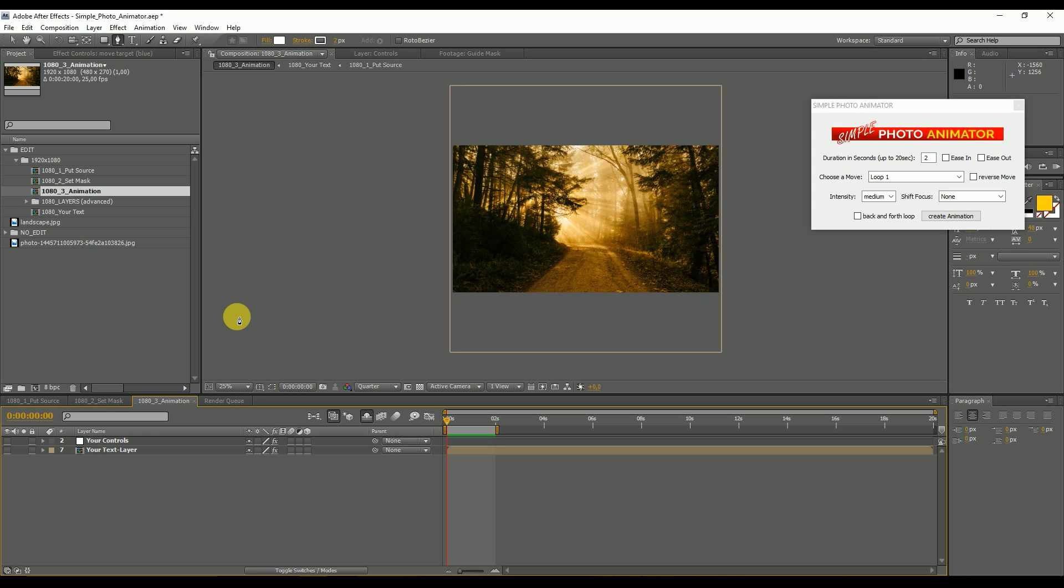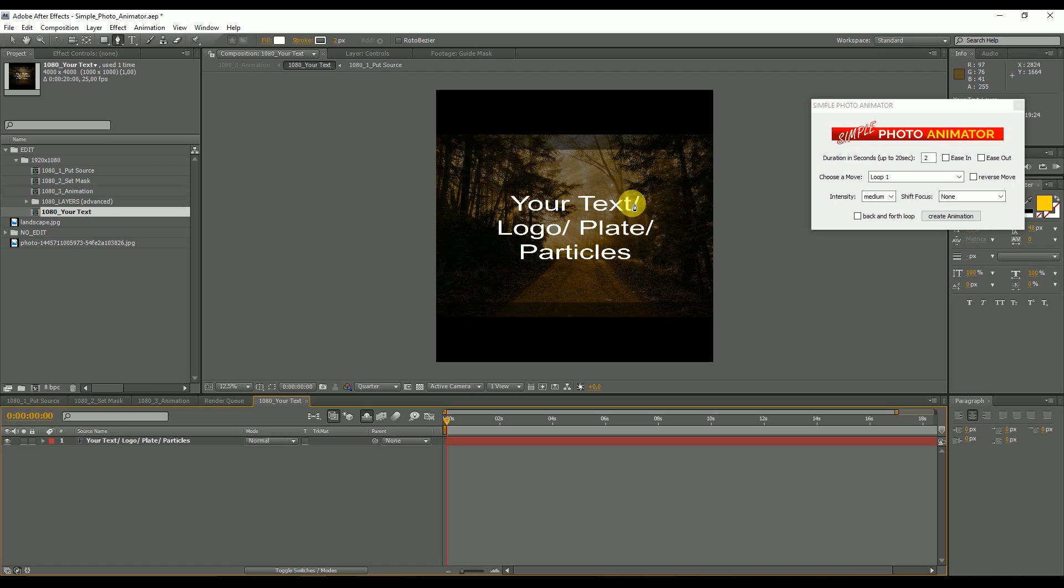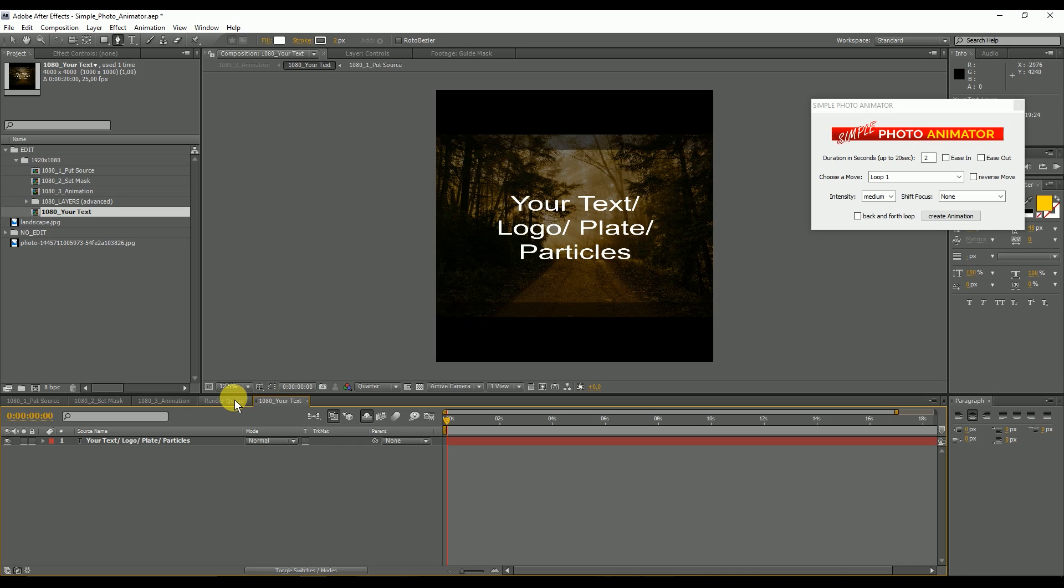Then we have some extra controls I want to show you. In here, in the animation composition, you have two layers. Your text layer - you can double click in here and put your own text or logo or even a plate. If you cut out an object in Photoshop, you can place it here. Or even if you have particles, you put them here. It's basically a layer which you can place anywhere in the depth of field. And yeah, have whatever you want, probably a text or a logo.